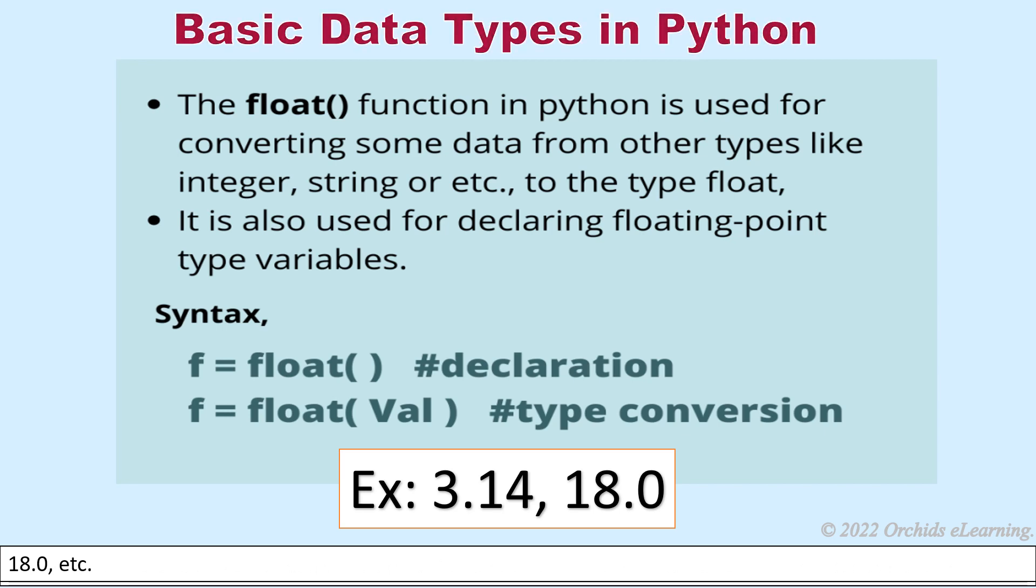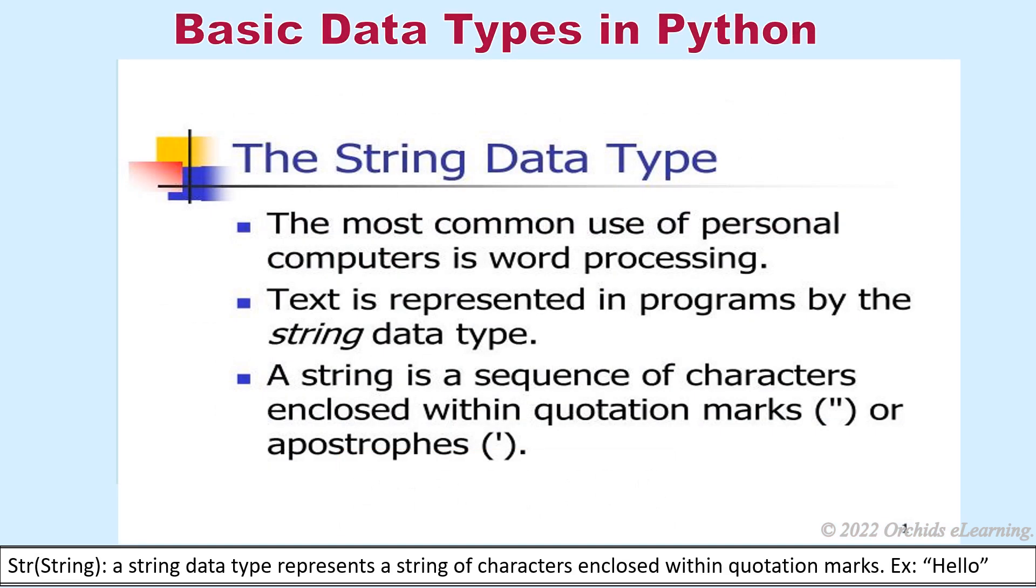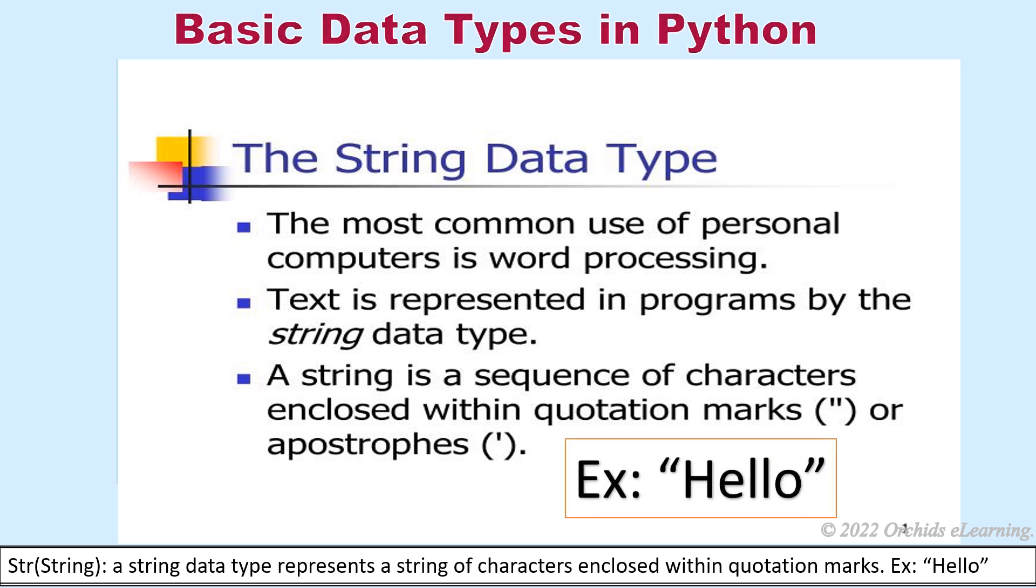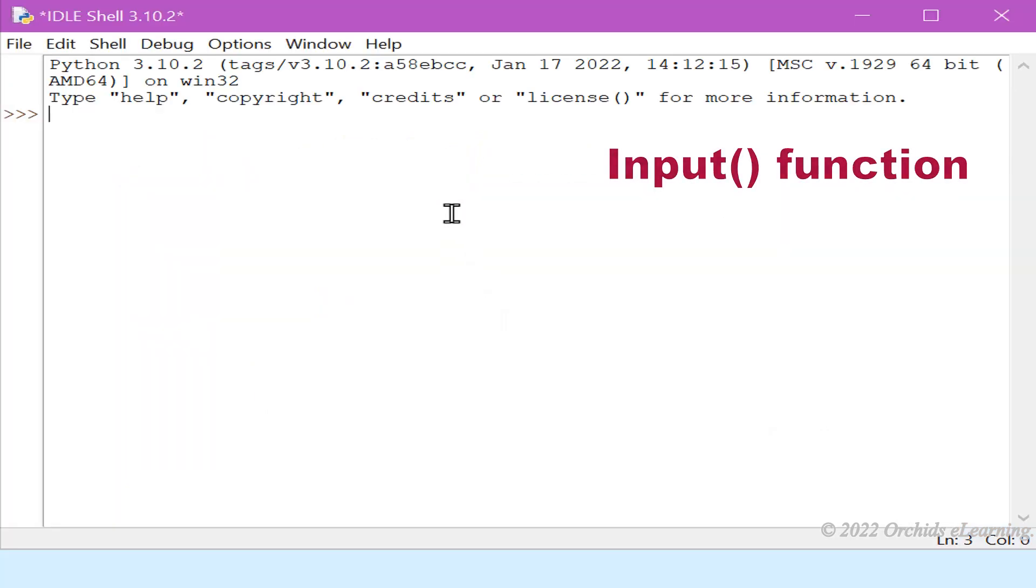String: A string data type represents a string of characters enclosed within quotation marks. Example in double quotes: input function.